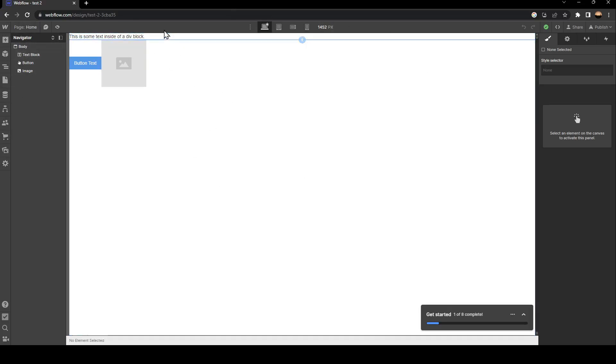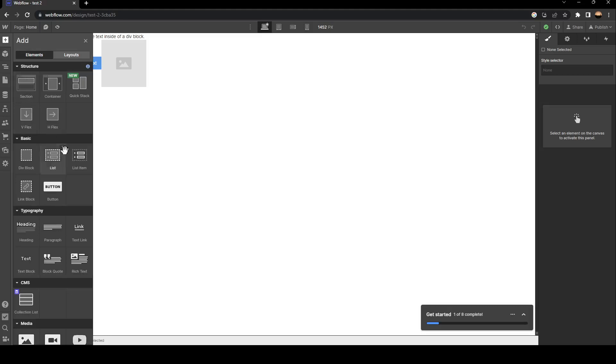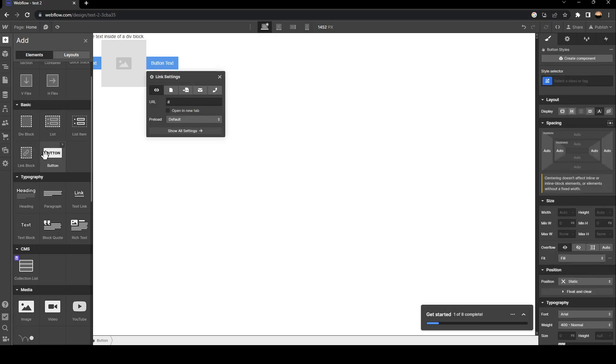So right now, in order to add an icon button, just go to the little plus icon and click on it. Once you click on it, just scroll down until you find basic. And then from here, as you can see, you can add a button.